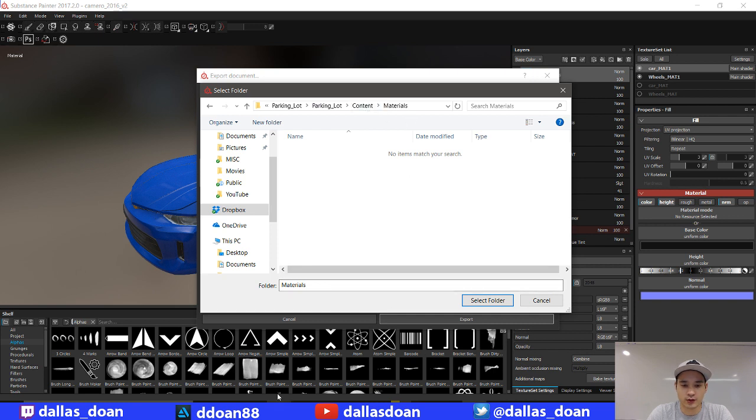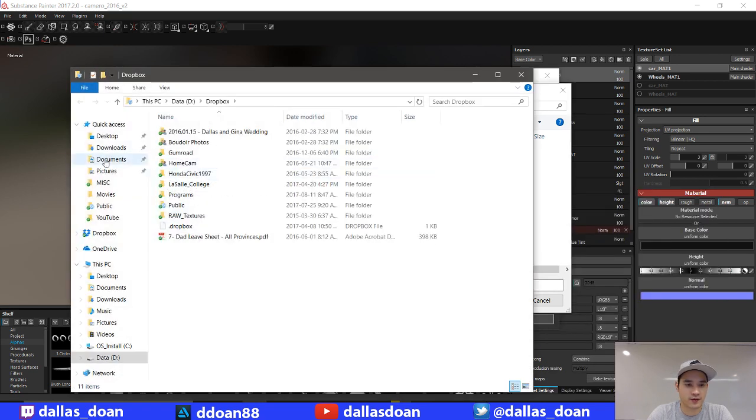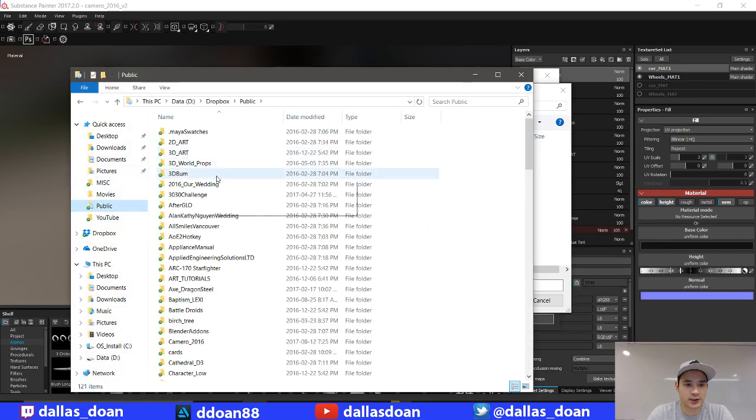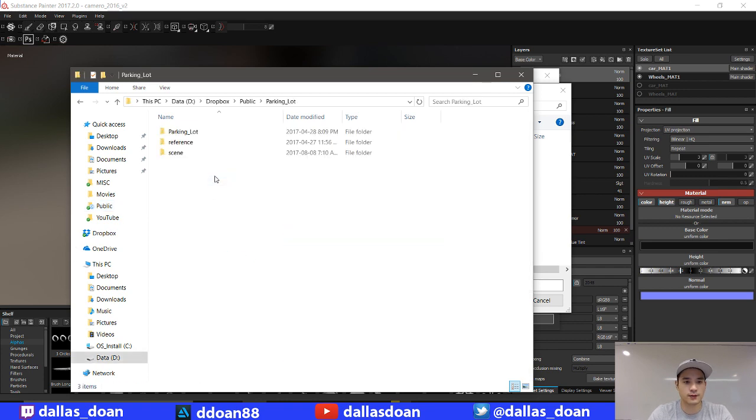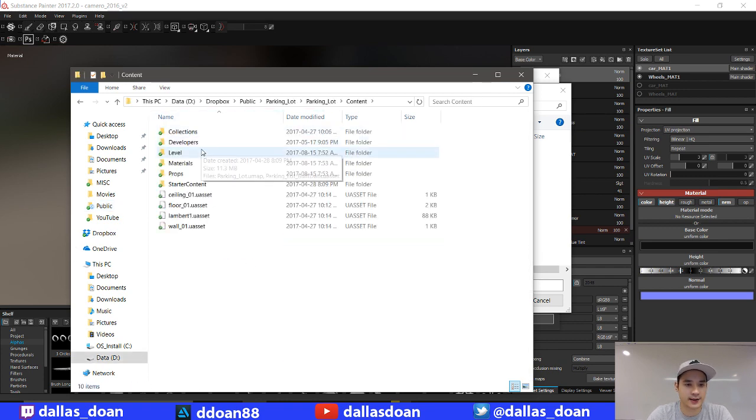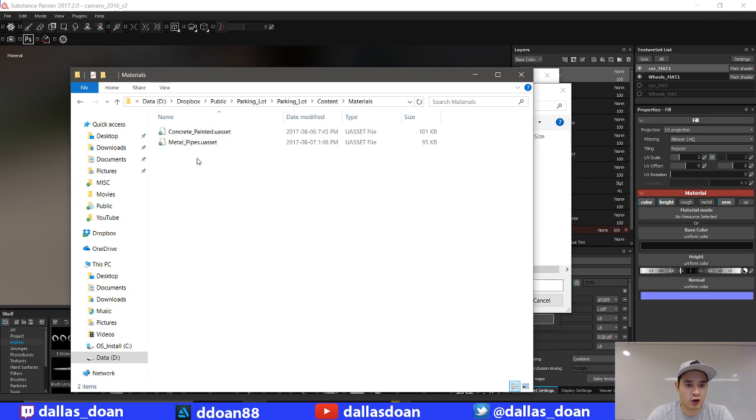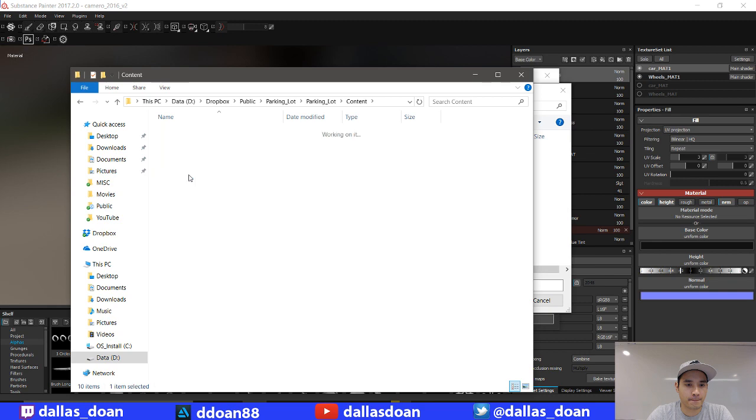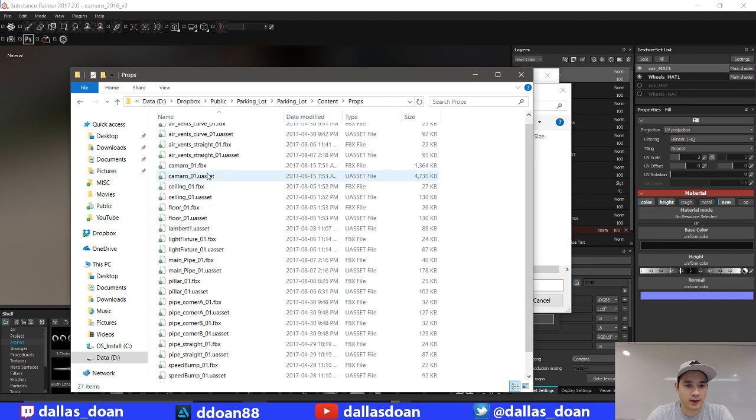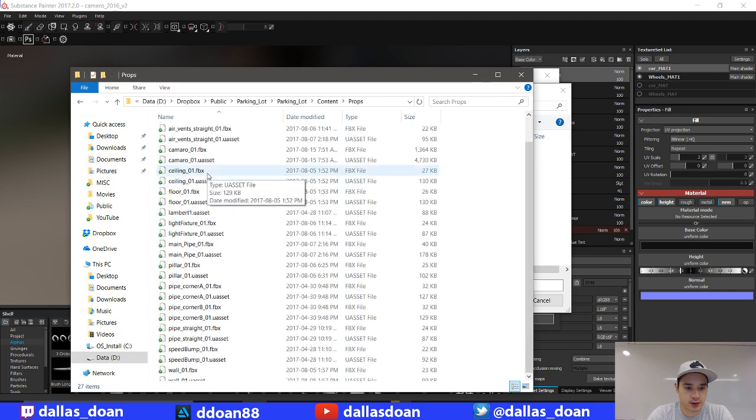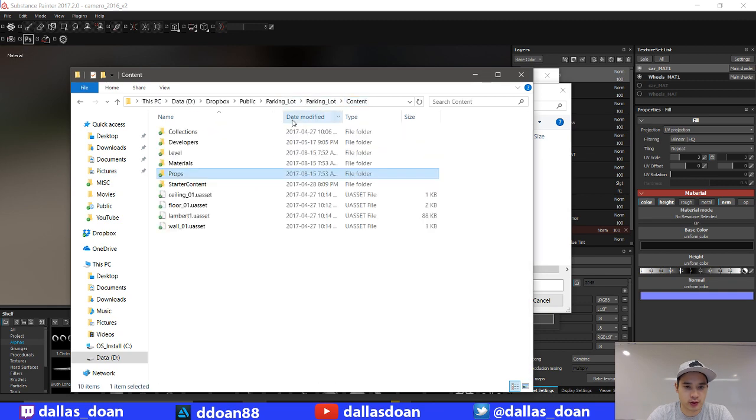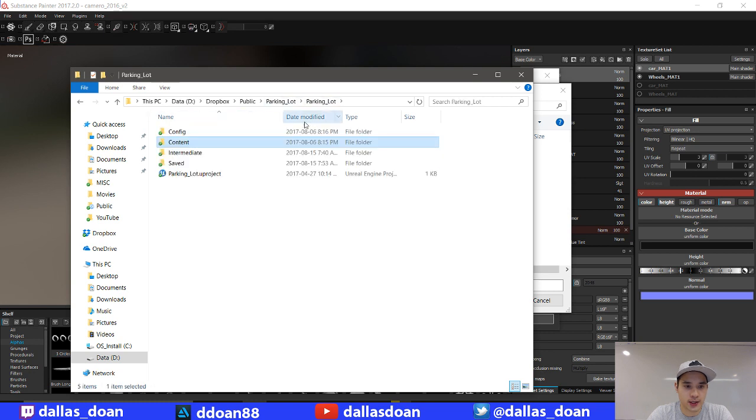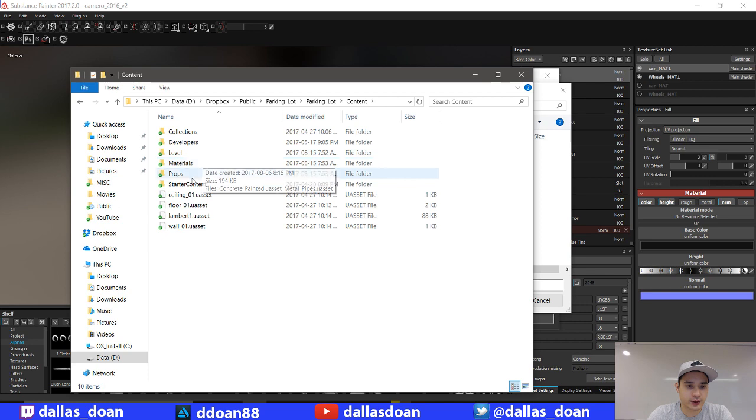Wait, hold on. Let me just double check. I don't want to just spam everywhere. So this is where my materials are. Where am I putting my textures? I don't think I have any textures. Okay, so I might have to make a textures folder. Let's go textures.